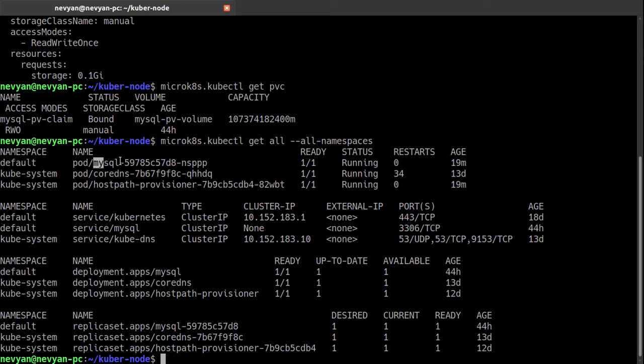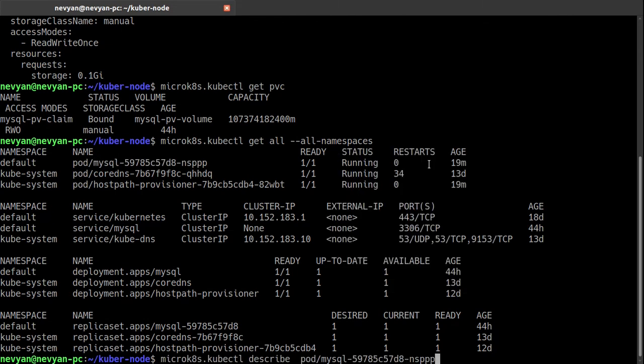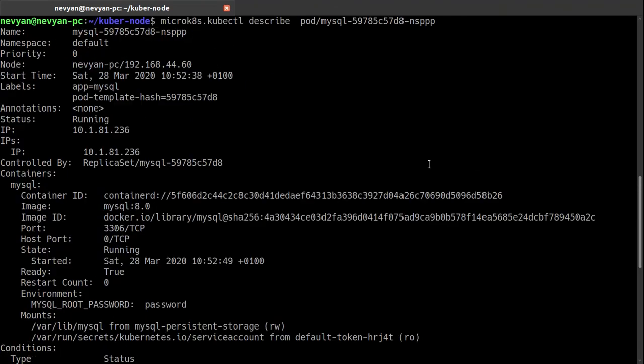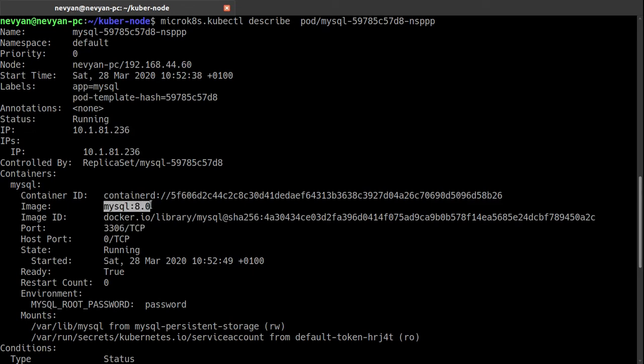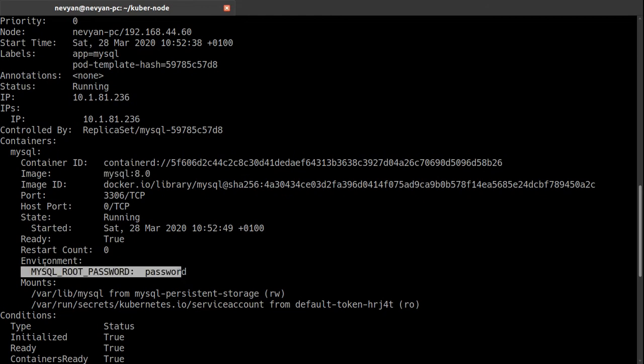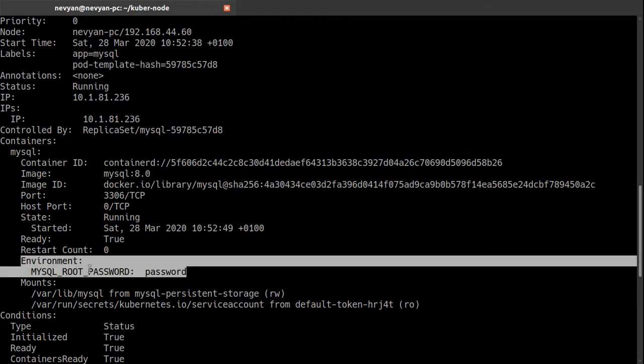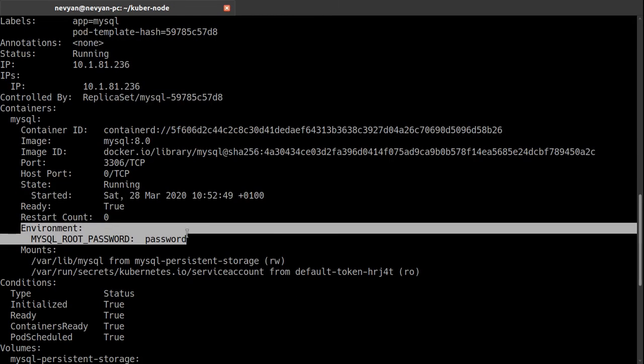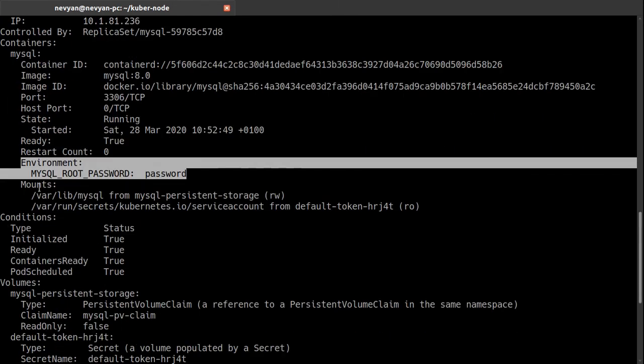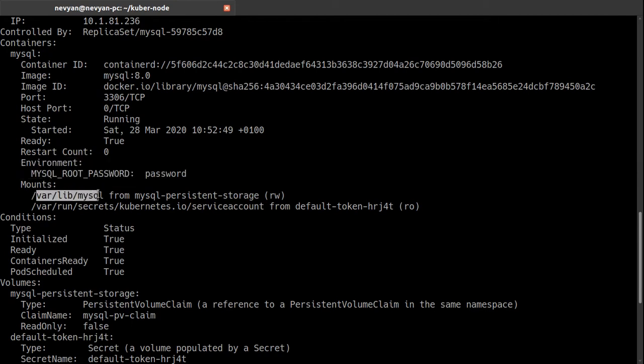And as you can see the port 3306 is exposed. We're using the MySQL 8.0 image pulled from internet. We've set the root password. If we have used the secrets, this field will not be displayed to the administrator, but this is just another topic.